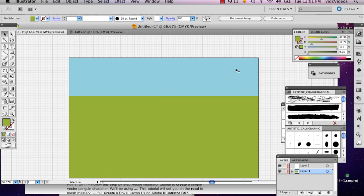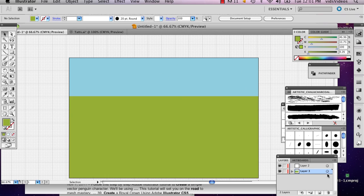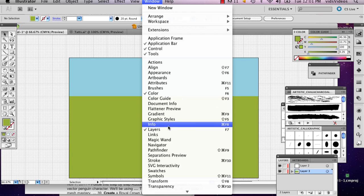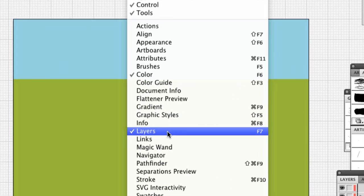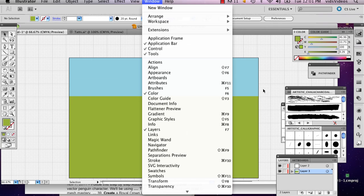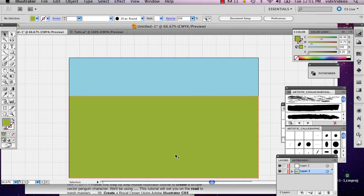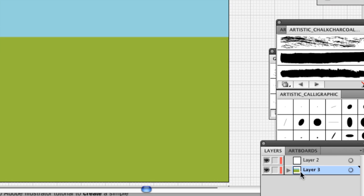So I'm going to go to Window and Layers. And once you've drawn your background layer, which is right here, just lock that and add a new layer, which I already did.